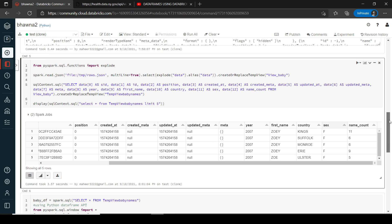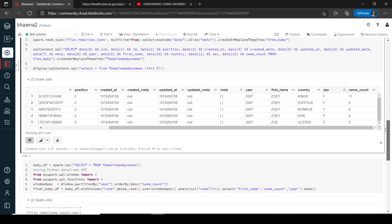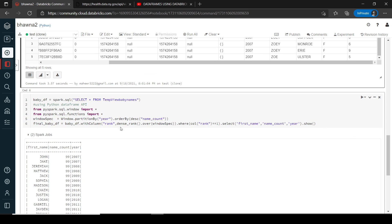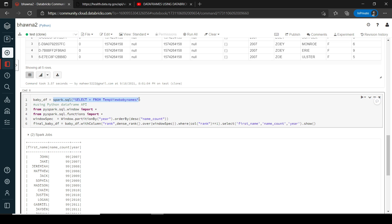Now this temp view can actually be used to query — you can do any operation on it using normal SQL or the PySpark API. I am using the Spark SQL API here to select from that particular view. I do a SELECT * and keep it in a DataFrame, and then I am trying to create a window function over it.